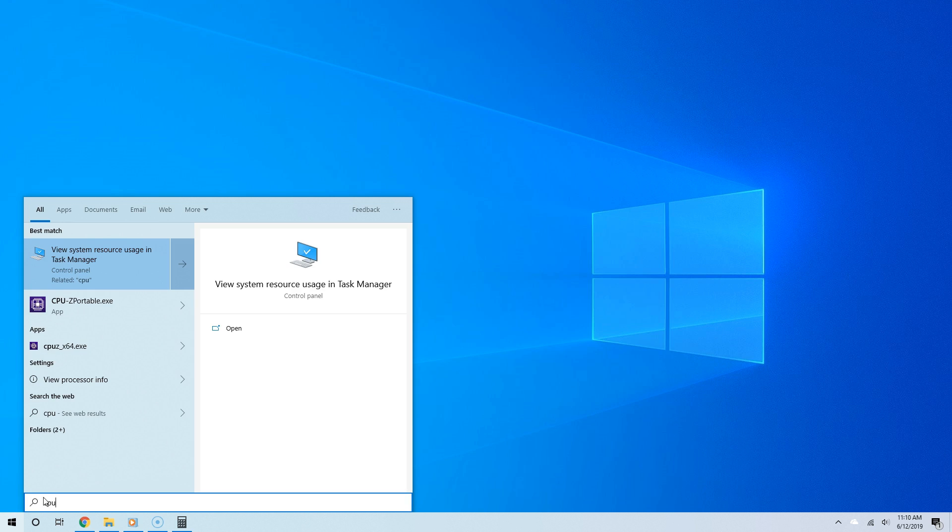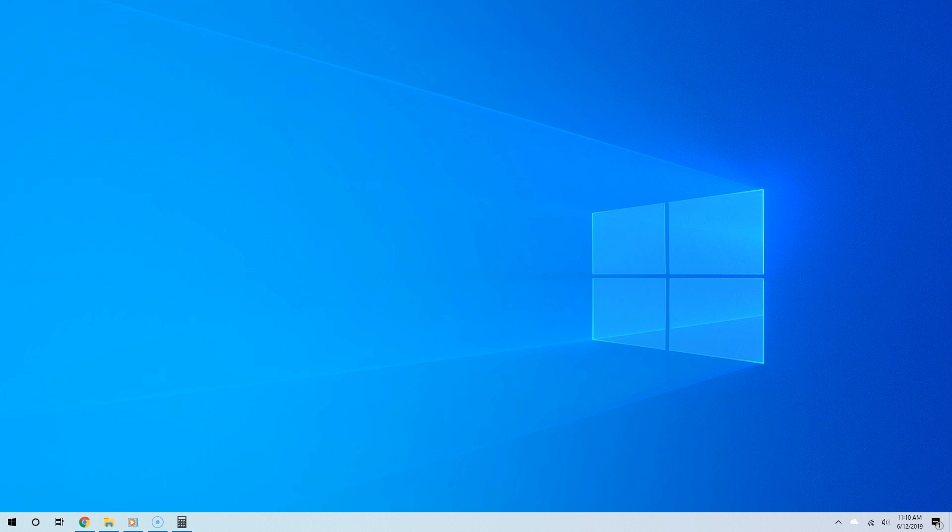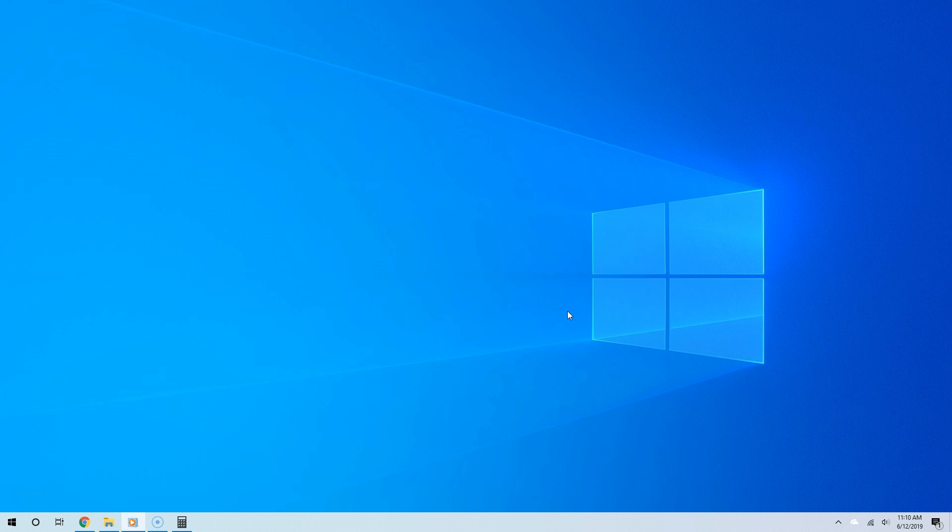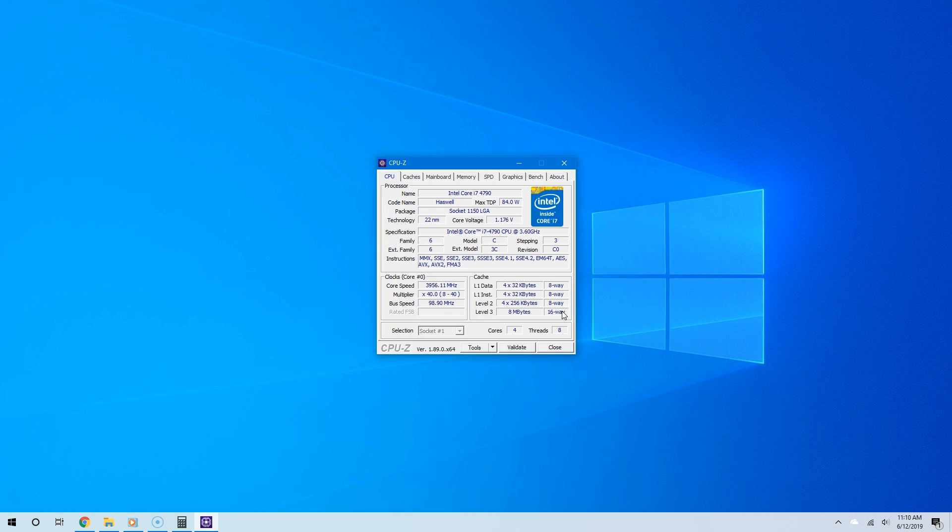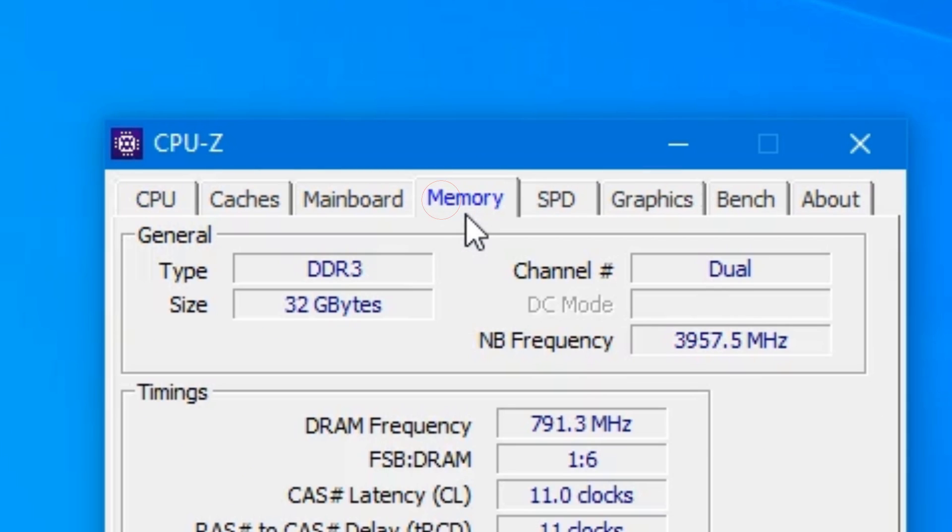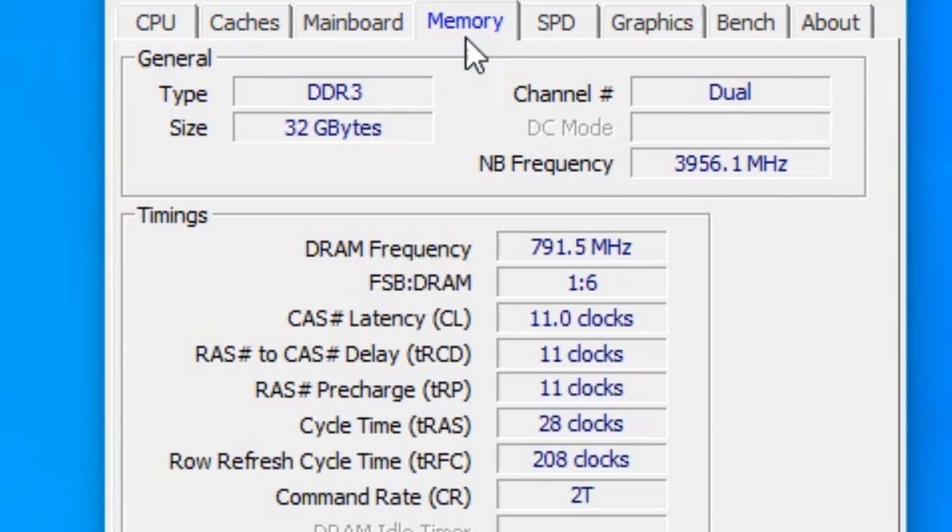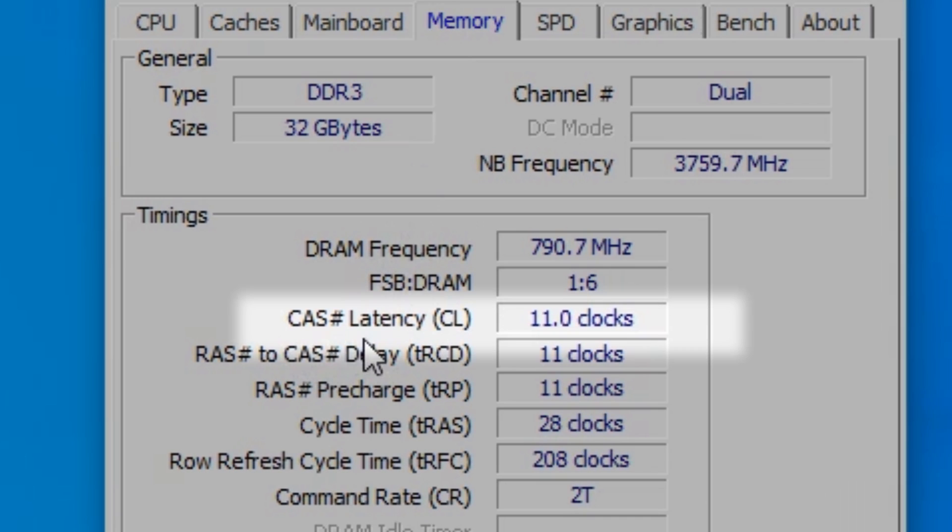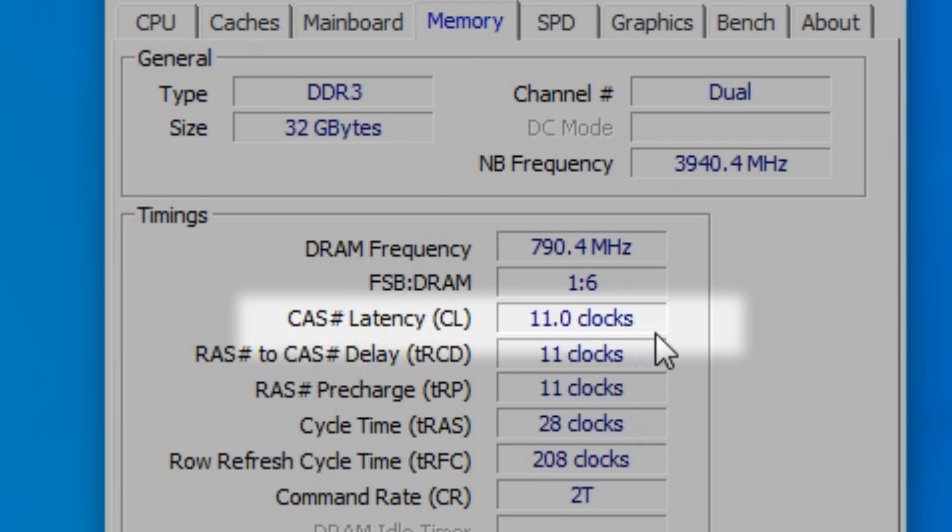Checking CAS latency is really simple. To do that, we're going to download a free, interesting little program called CPU-Z. I have a link to it in the video description. Once you've downloaded and installed CPU-Z, go to the Memory tab.